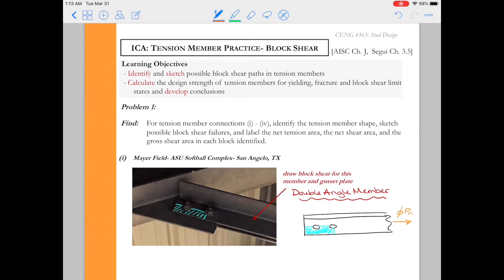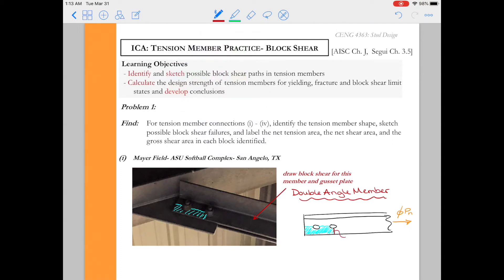Again we're looking to just make sure we're on board with what is failing in which mode of failure because remember block shear is a combination of shear and tension failures.